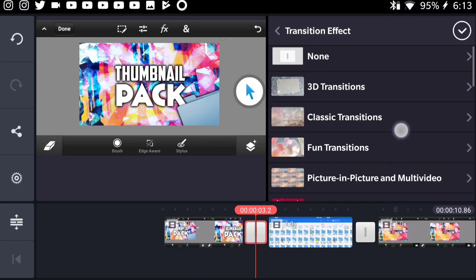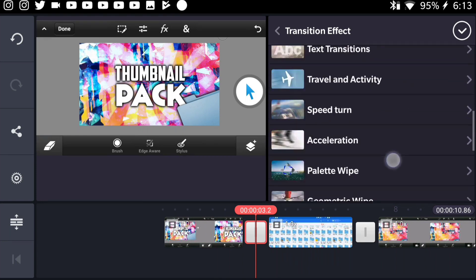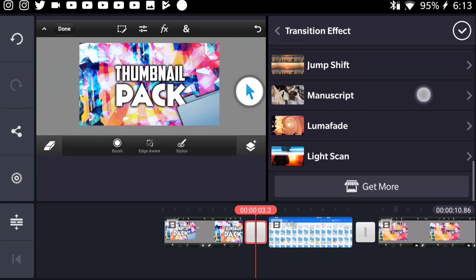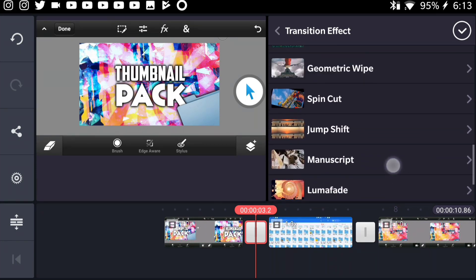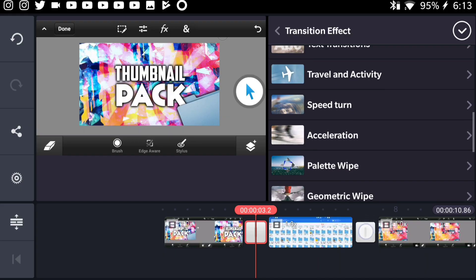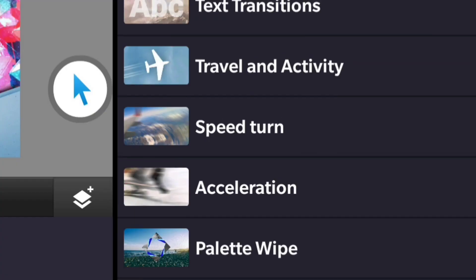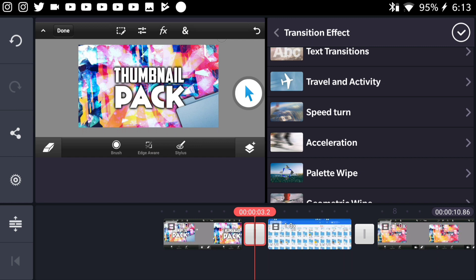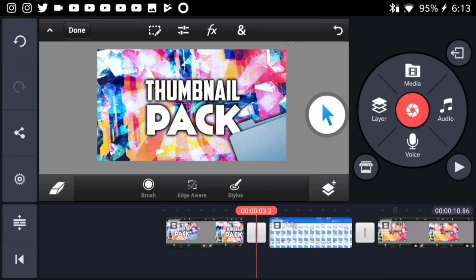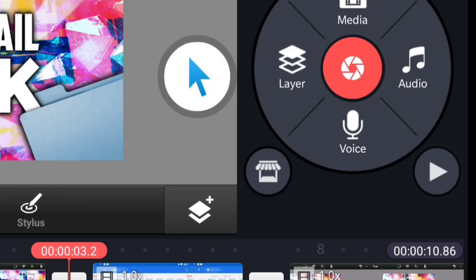If we press on it, you will be presented with all of the transitions that you can actually apply. Now I have these two transitions that I installed, which is the speed turn and the acceleration. By default, KineMaster doesn't give you these transitions. You need to go ahead and install them from the KineMaster Asset Store.